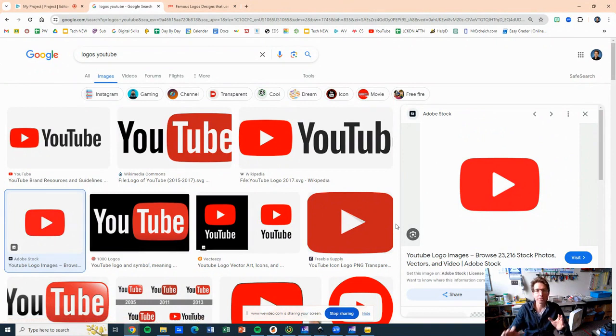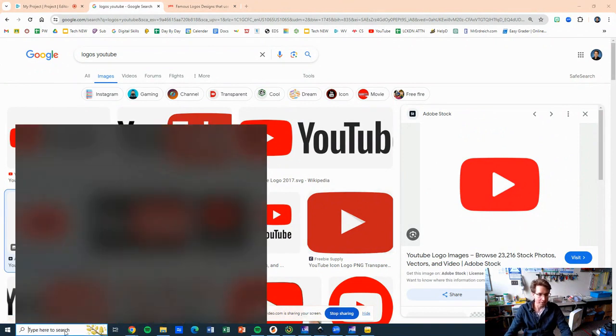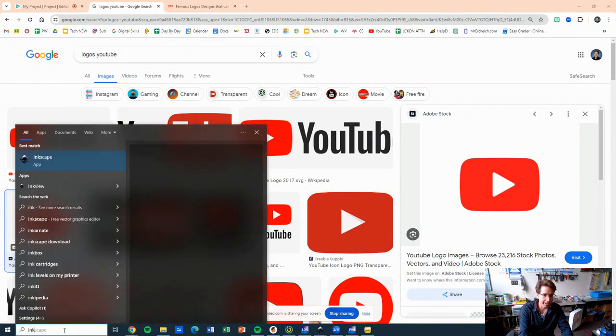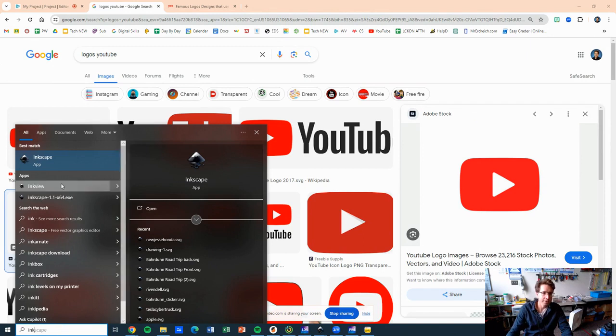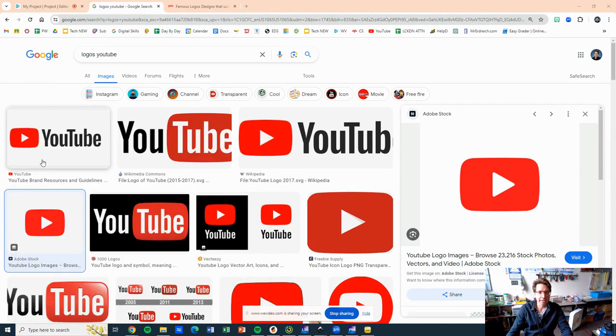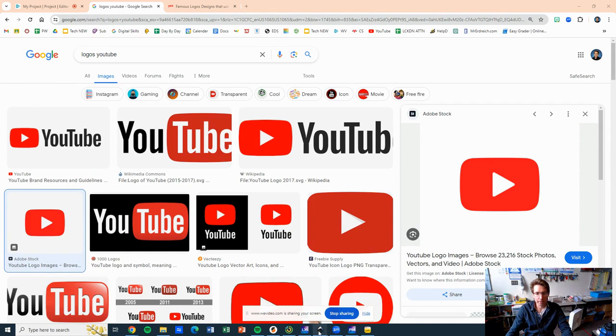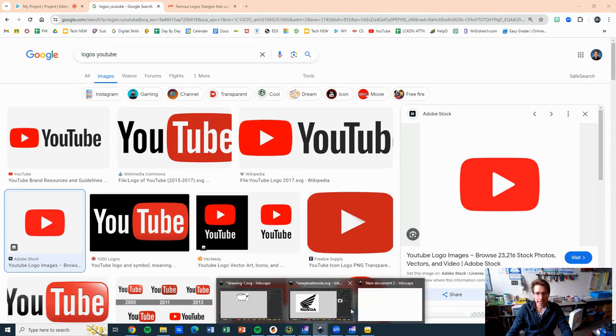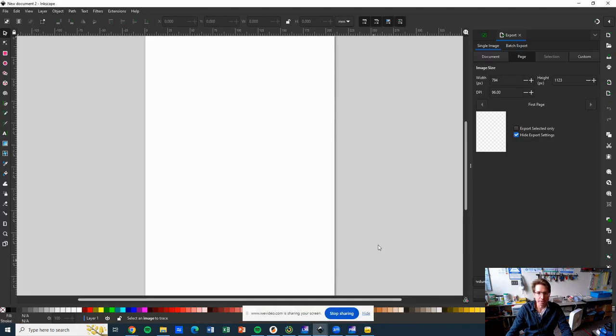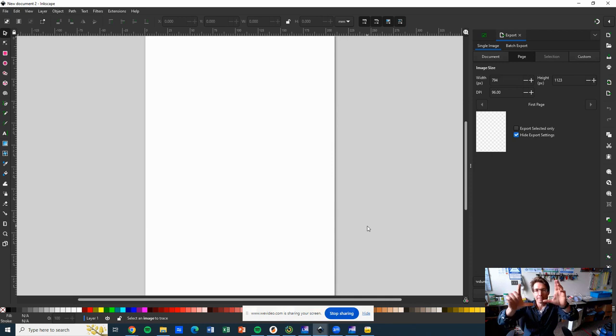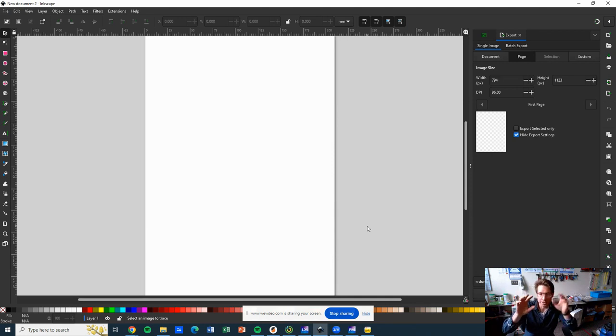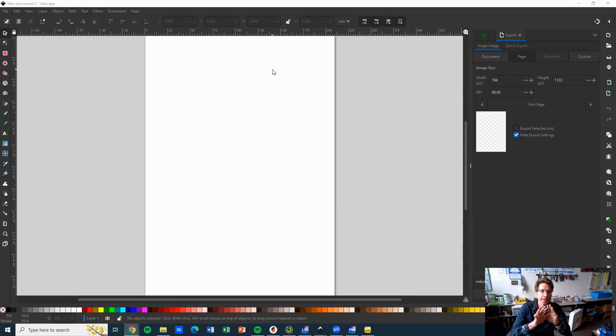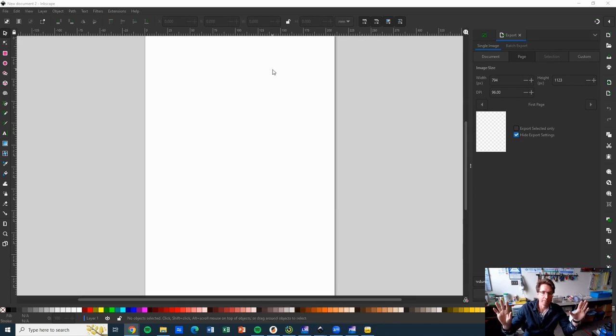Now we're going to be using a program called Inkscape. So go to the search bar and type in ink. You'll see Ink View, don't click that. Click on Inkscape. Your screen might come up with a little image, just click new document. That'll be your most important thing to click, and now you have here a fresh new document to work with.